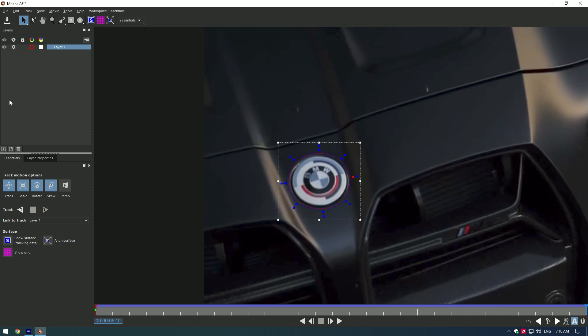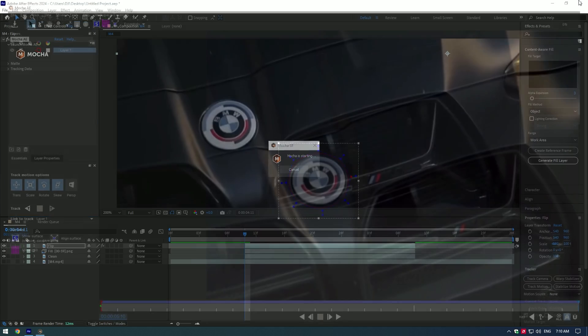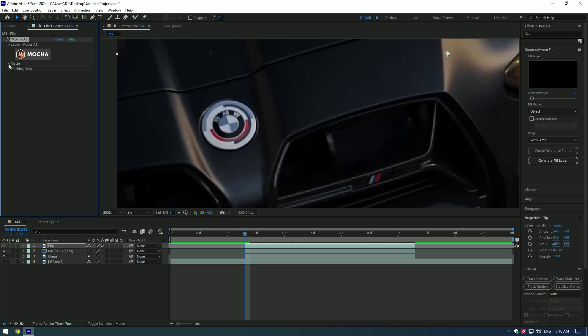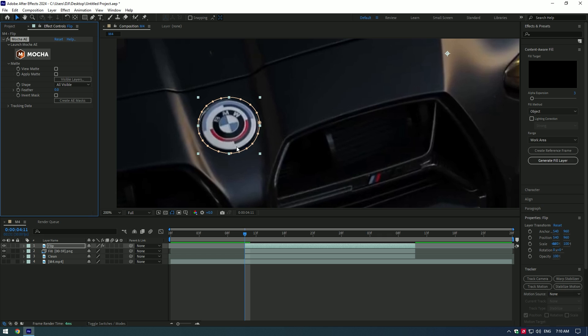Once it finished the tracking, click the save button and close Mokka AE. Under the Mokka, expand matte and click on create AE masks. Just look what a smooth selection we have.